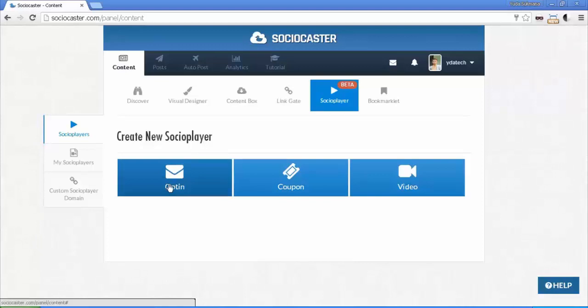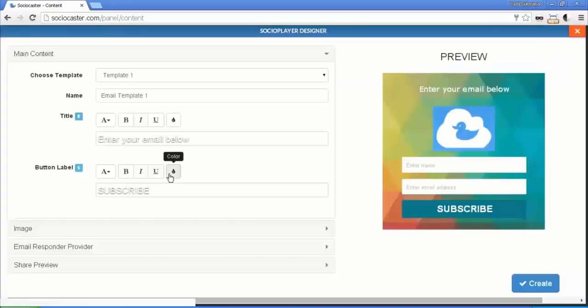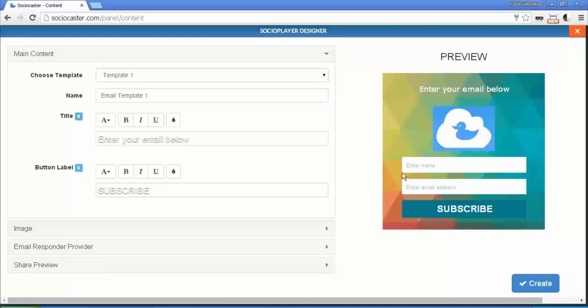Then Social Player Designer page will appear. Your changes will be reflected on the preview panel at the right side. On the left side, you can edit the parameter according to your needs.